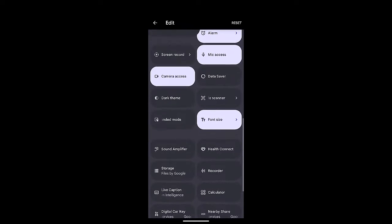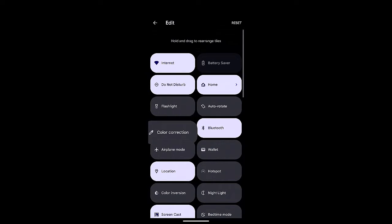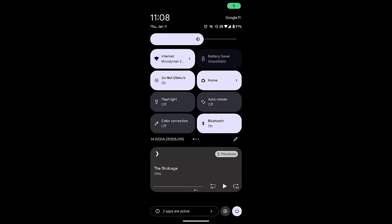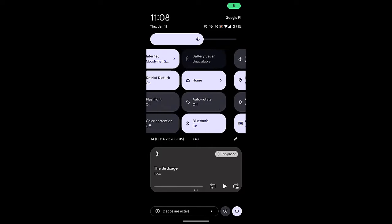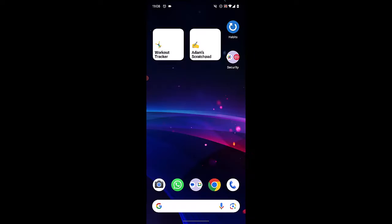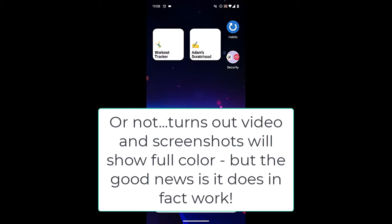Tap and hold, then you can move color correction up to where you want it to be. For me, I want it in the very first set of windows — meaning if I scroll down, I want to see it right there without having to scroll over to all the other stuff. Now we can just tap that button and you can see it taking place already. Boom — grayscale. Want it off? No problem, turn it off and you're back to normal. So relatively simple and pretty quick to set up.